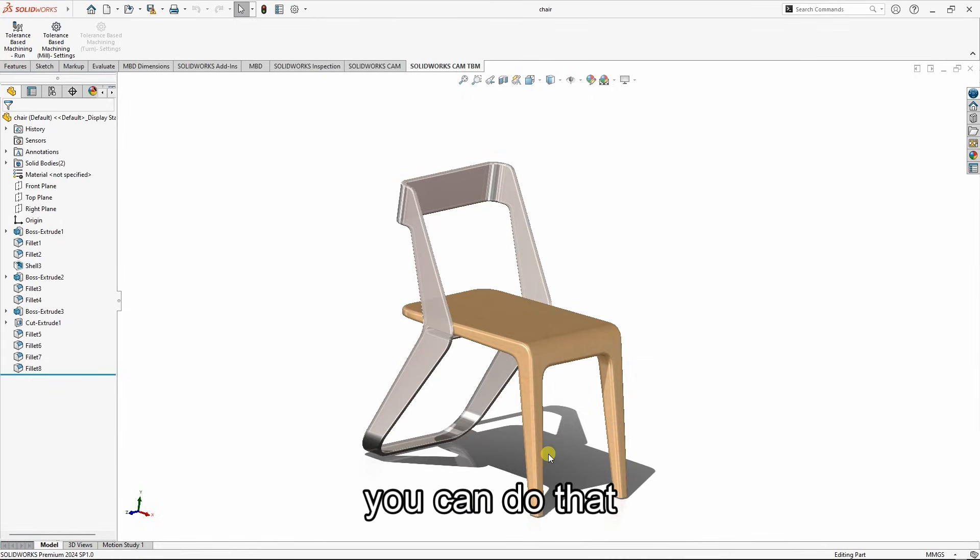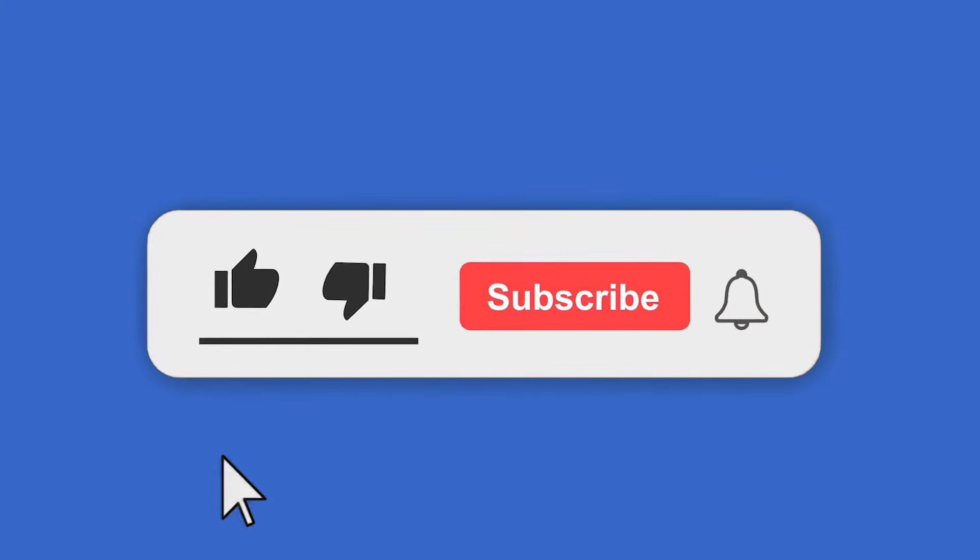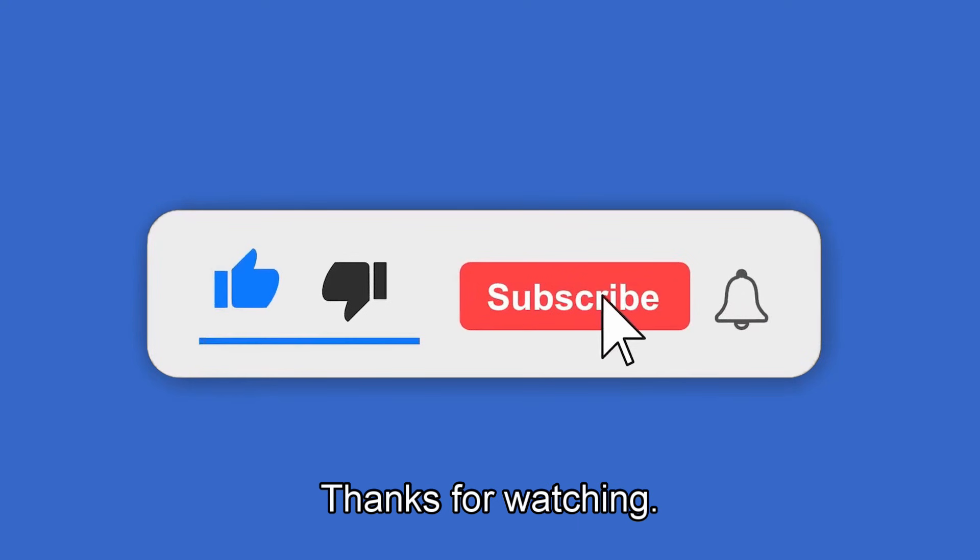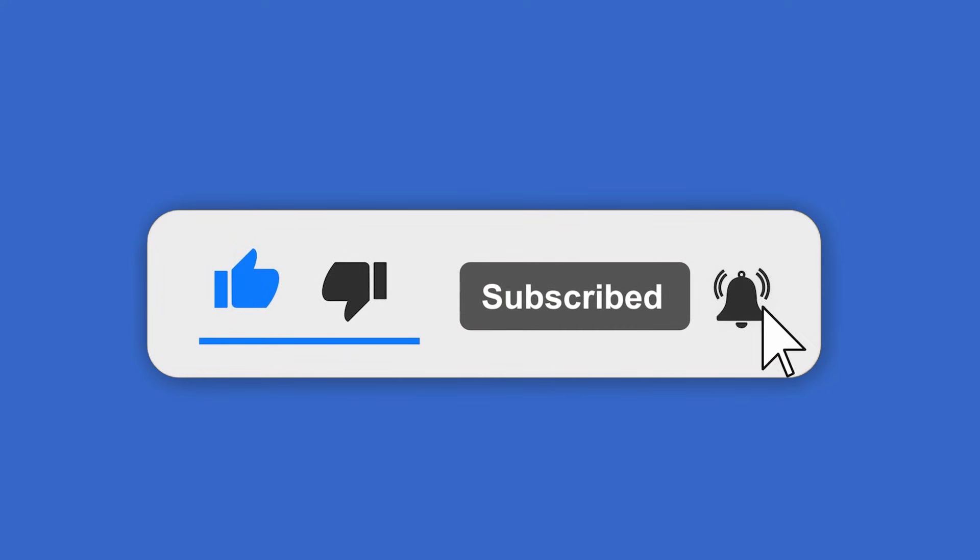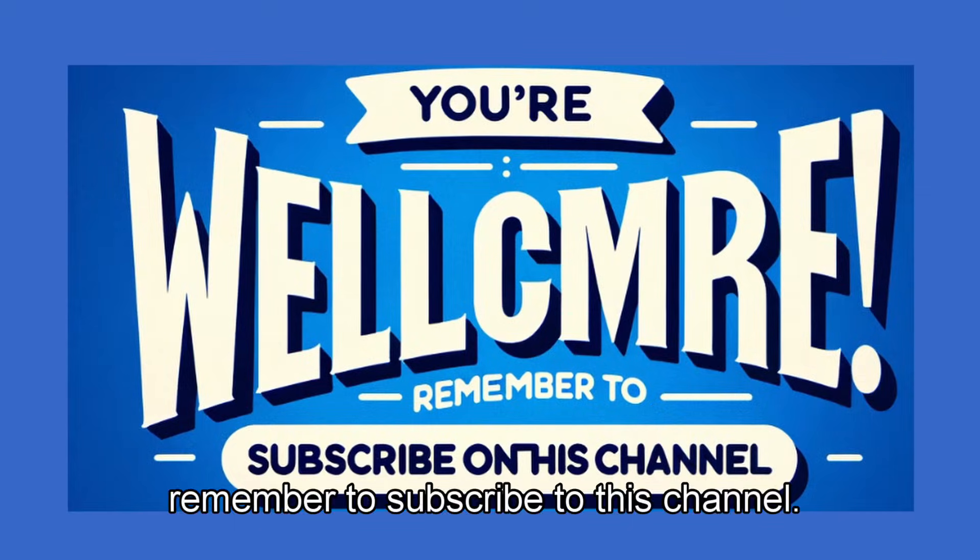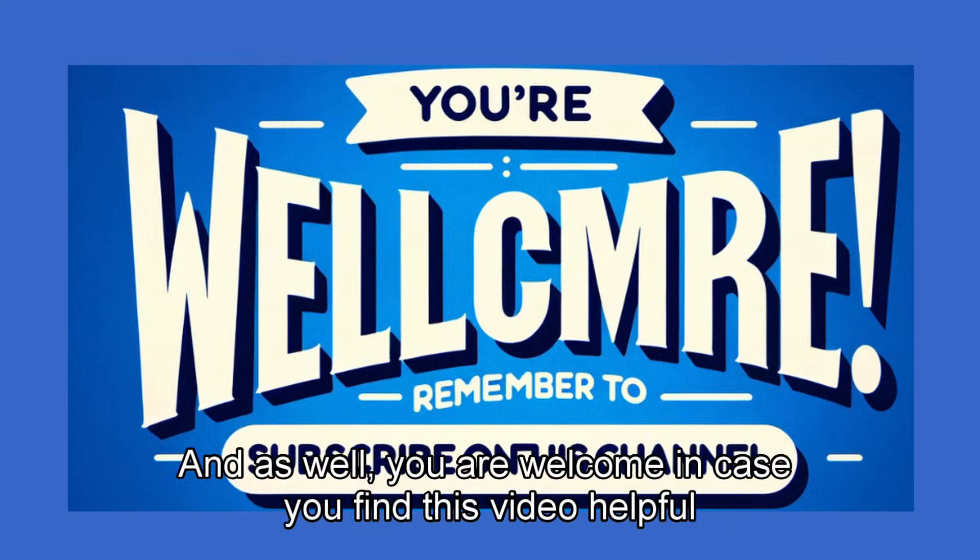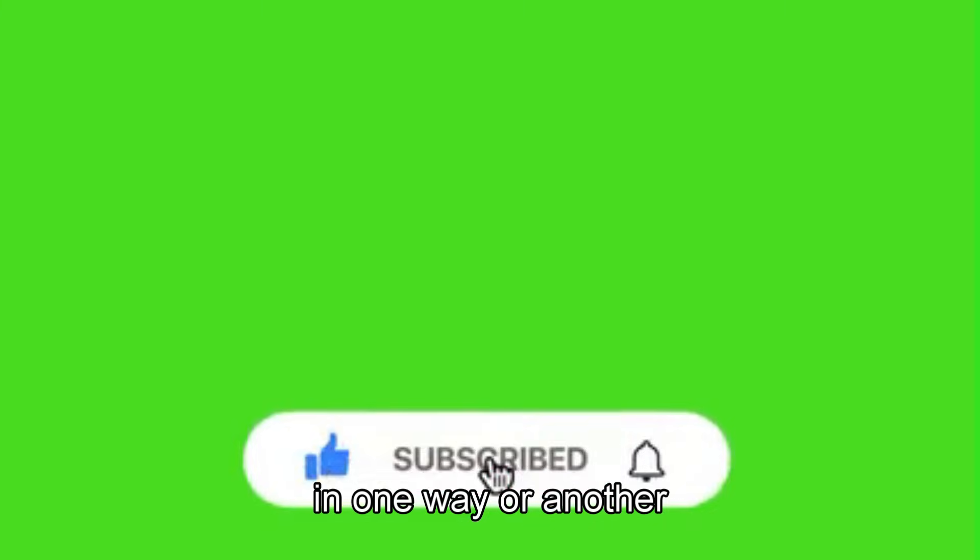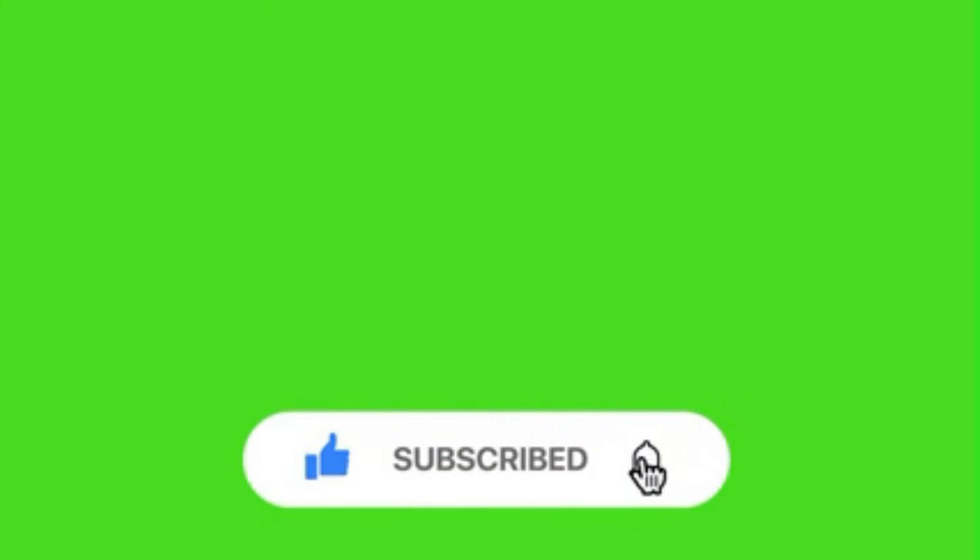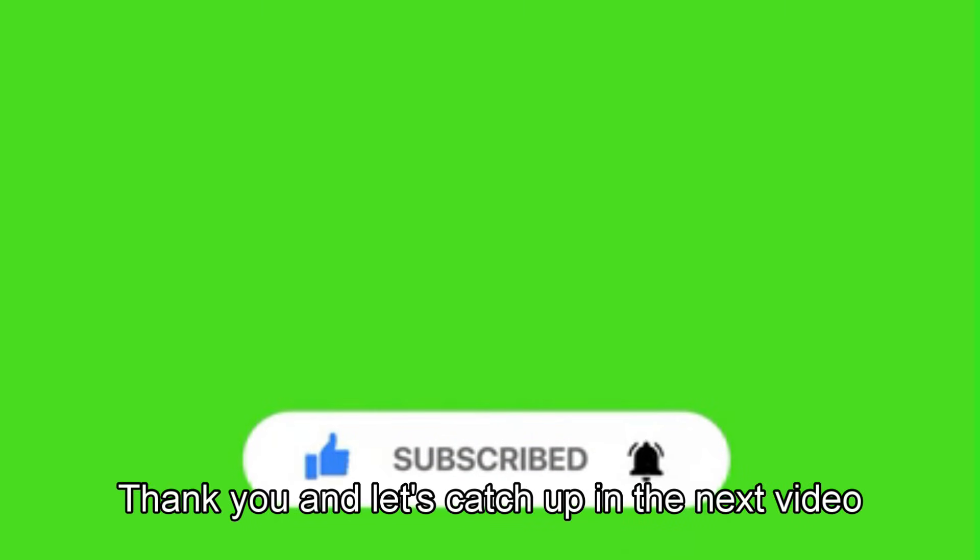Thanks for watching. Remember to subscribe to this channel, and you are welcome if you find this video helpful in one way or another. Thank you. Let's catch up in the next video.